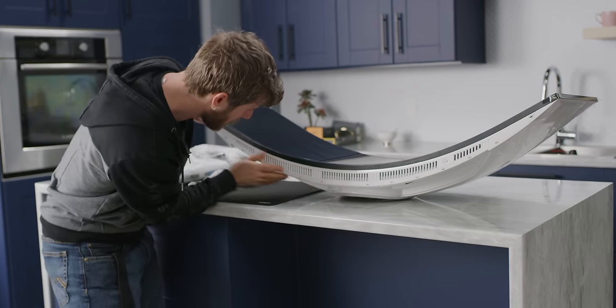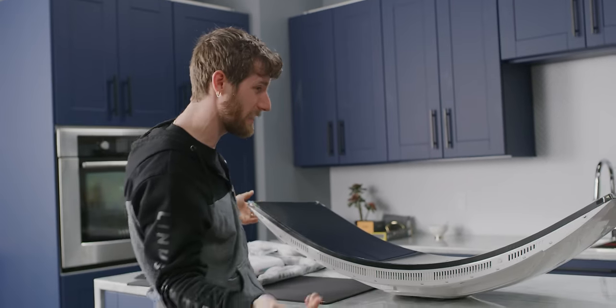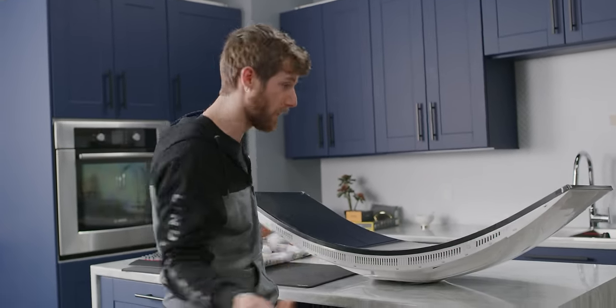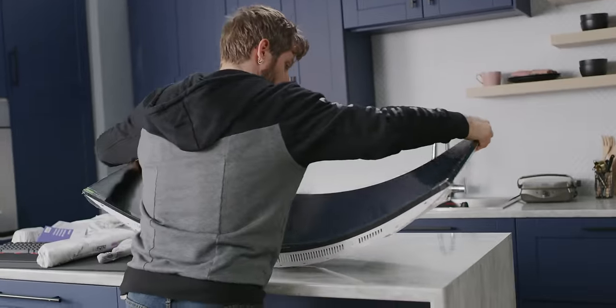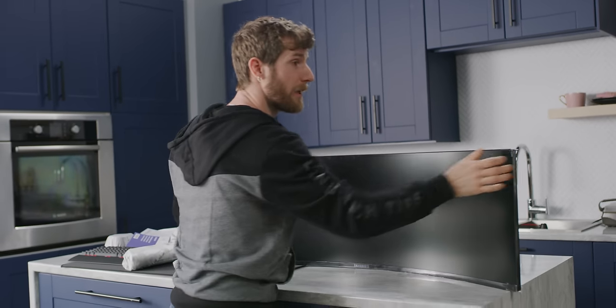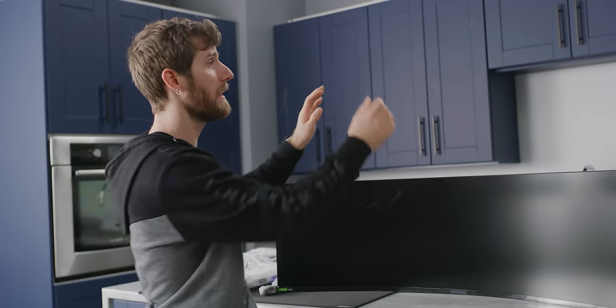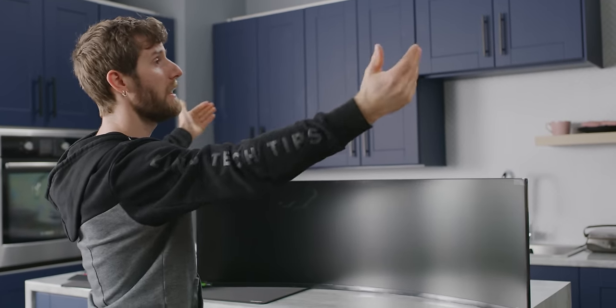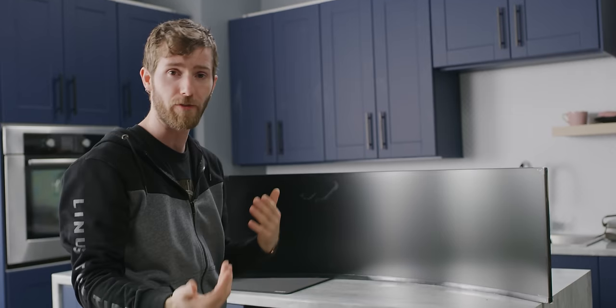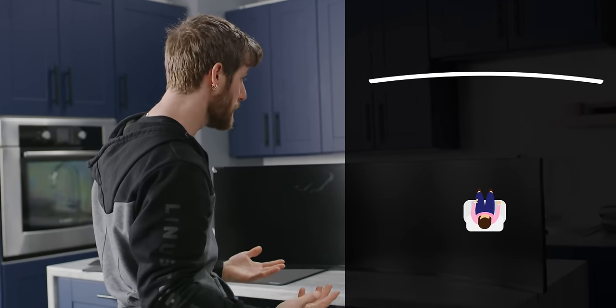The whole idea of curved displays didn't last long in TVs. Not because it's a bad idea though. In fact, if you look closely at a movie theater screen, it's probably curved. And the reason is that it allows the entire screen to be an equal distance from your eyes. So if you have to look around from one place to another, you don't have to refocus them.